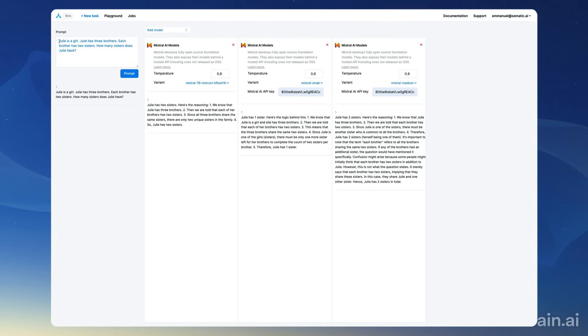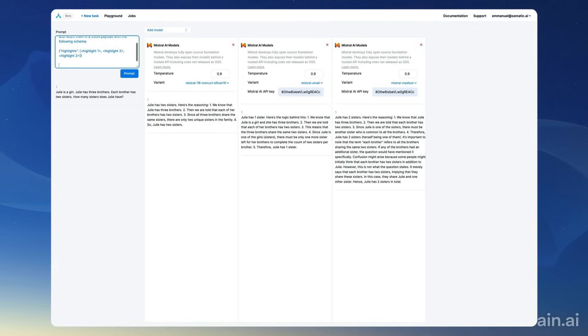And finally, I'm going to ask the models to extract a JSON payload. So extract three highlights from the following article and return them in a JSON payload with the following schema: highlights, and then a list of three highlights. And then I'm going to paste a CNN article.